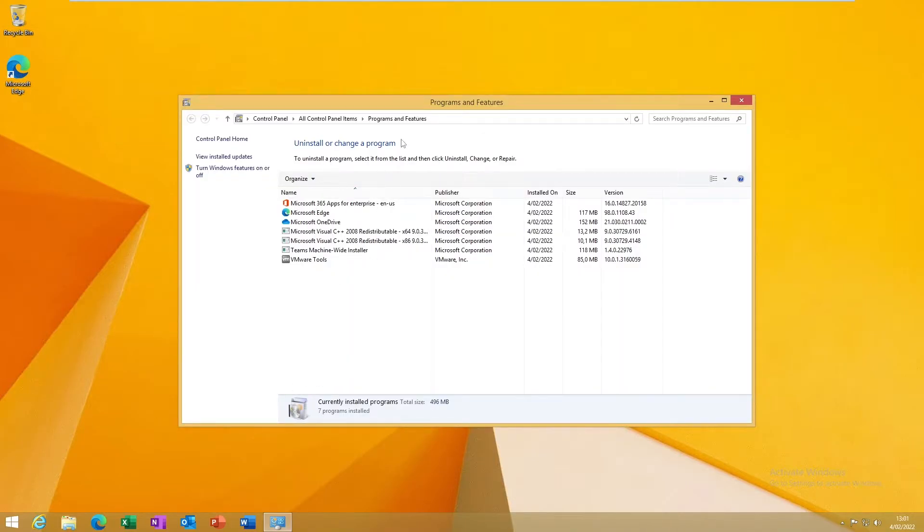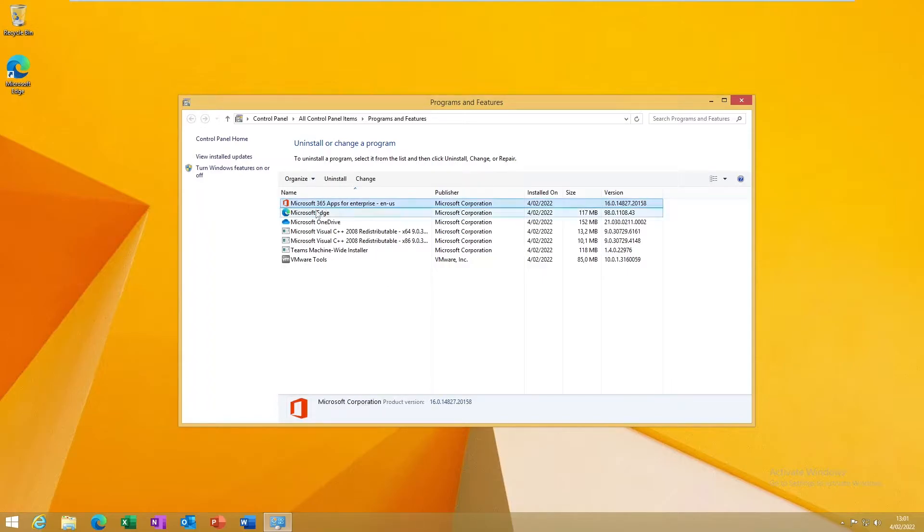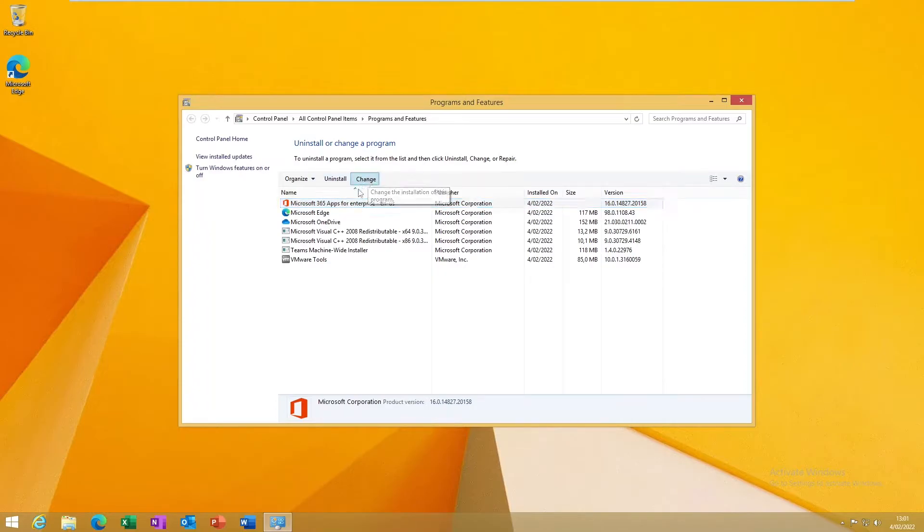I have Office 365 apps here. You can see we have the option to uninstall, but I don't want to uninstall. I want to just click Change.